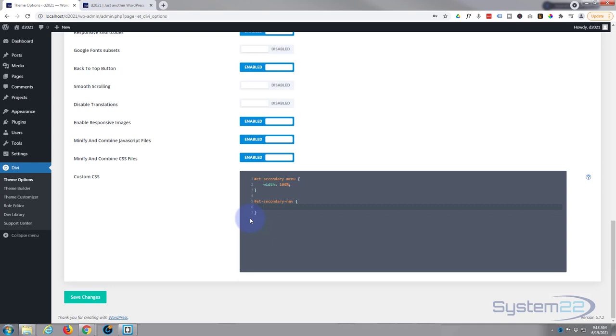And inside we can just write float: right, just exactly what we did before, semicolon.